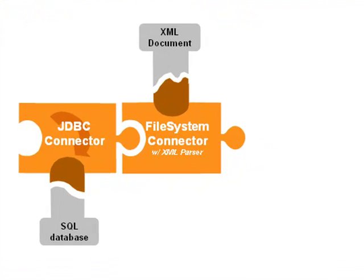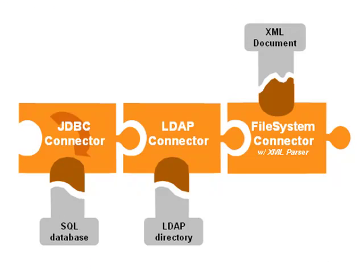We'll do this by taking our assembly line with two connectors and adding a third, an LDAP connector, to look up additional information from our server.